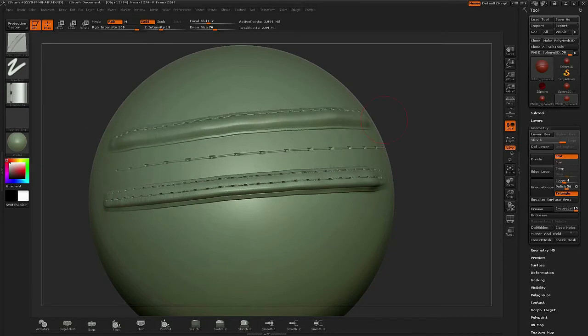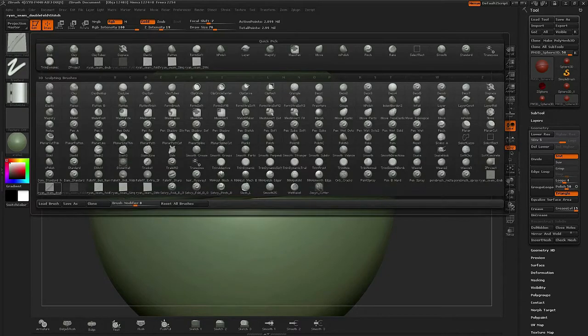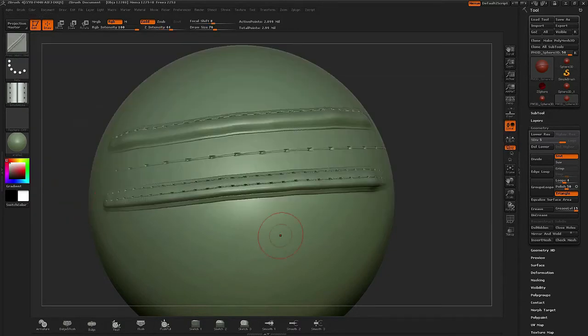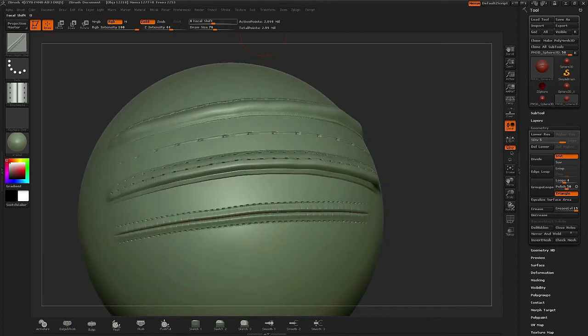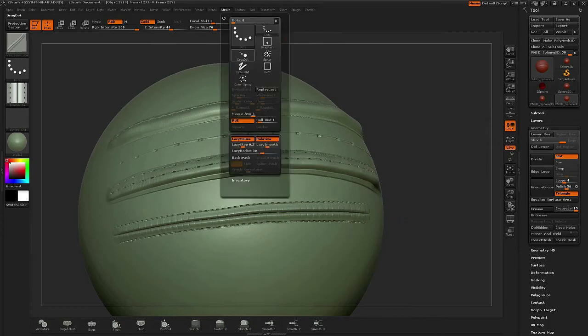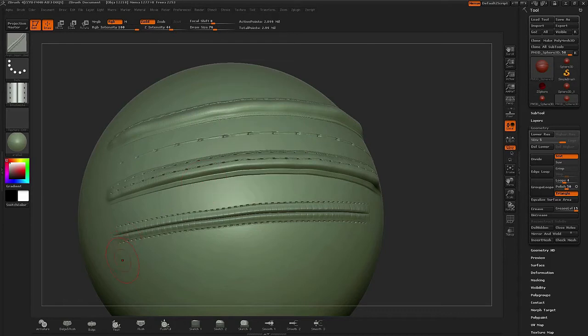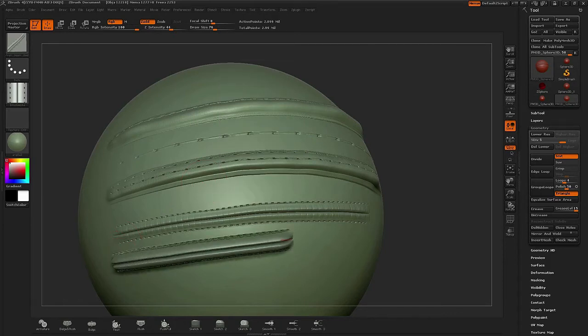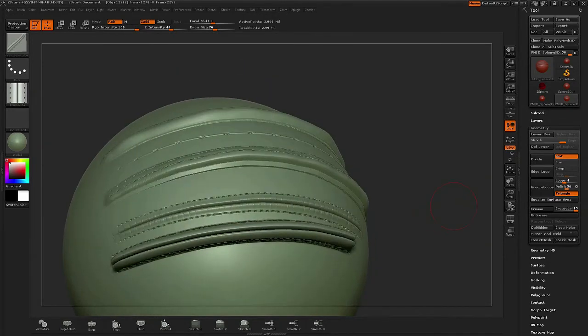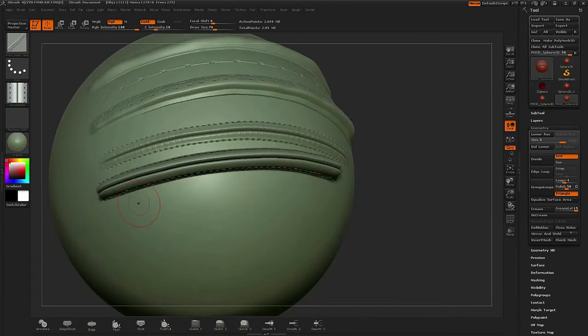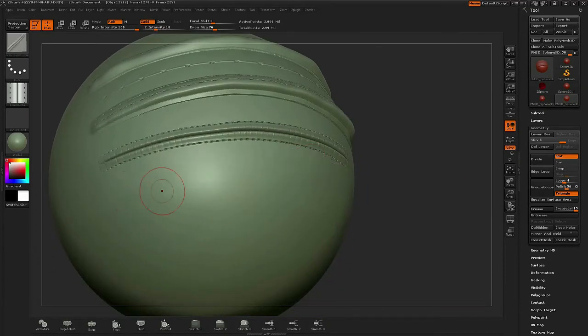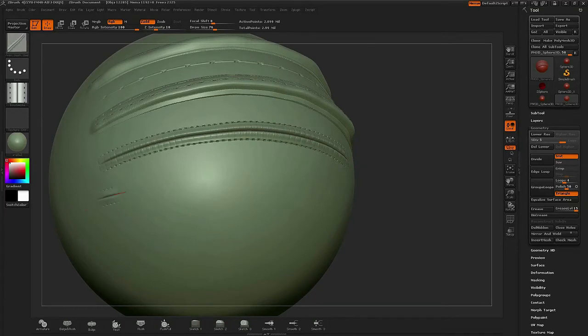That can really ruin the effect, so I tend to just go through the settings and make sure that my stroke is coming nice and clean. If you go into the stroke and actually adjust the lazy radius down, you'll begin to start to soften it. You also need to lower your lazy step from time to time and that gives you a nice clean line.